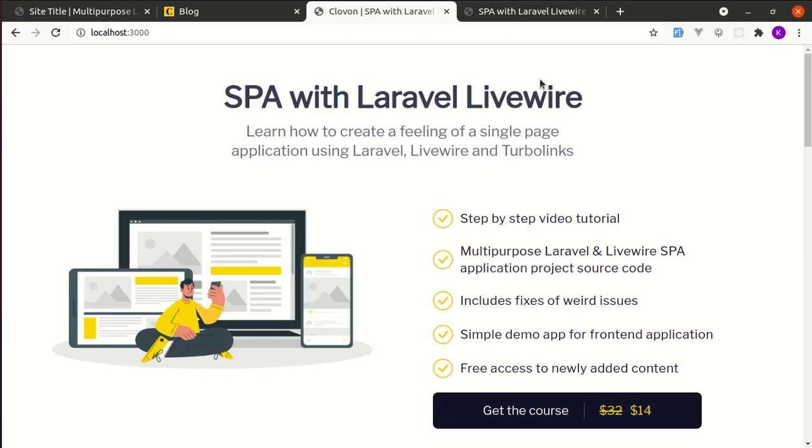All right friends, finally the SPA with Laravel Livewire course has launched. In this course you will learn how to create a feeling of a single page application using Laravel Livewire and Turbolinks, and this is the landing page that is built using Tailwind CSS.